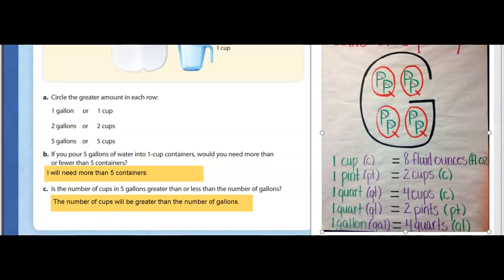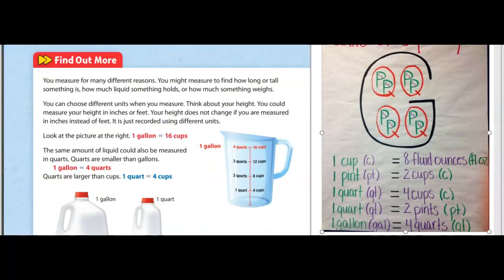After writing down your responses, let's turn to the next page. You measure for many different reasons: you might measure to find how long or tall something is, how much liquid something holds, or how much something weighs. You can choose different units when you measure. Think about your height — you can measure your height in inches or feet. Your height does not change if you are measured in inches instead of feet; it's just recorded using different units.